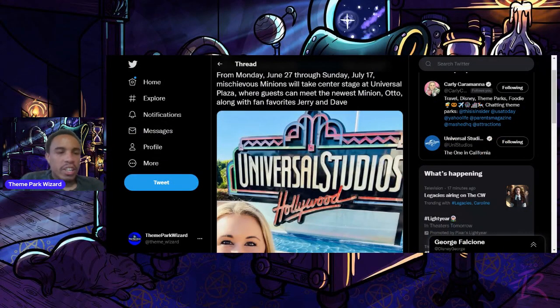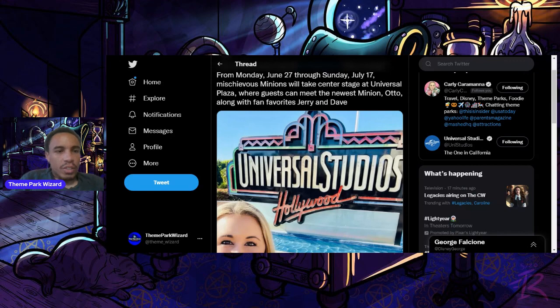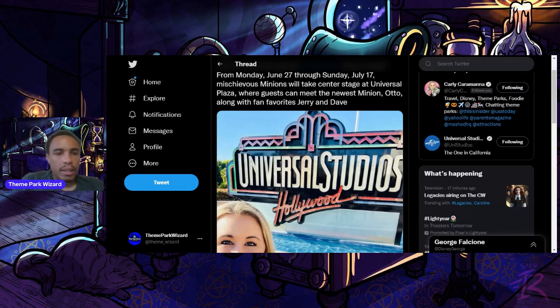Welcome back to Theme Park Wizard, and today Universal Studios Hollywood announced some very cool things for the summer. We're going to talk about them right now.